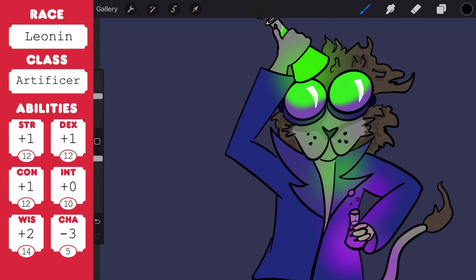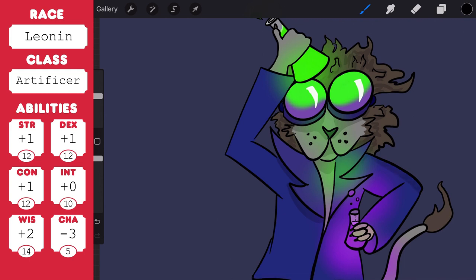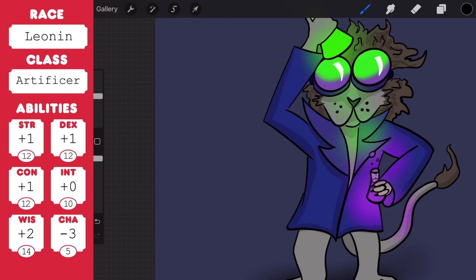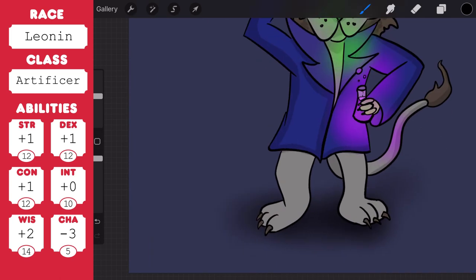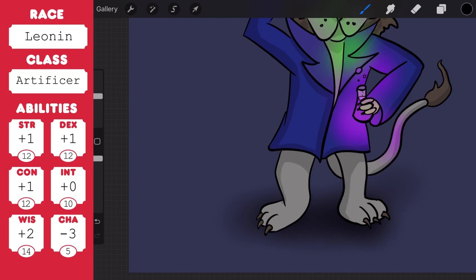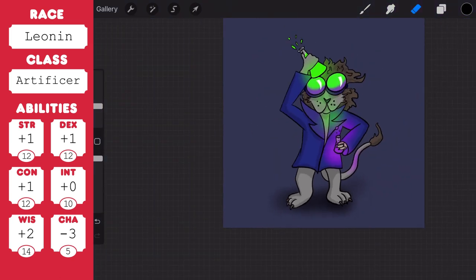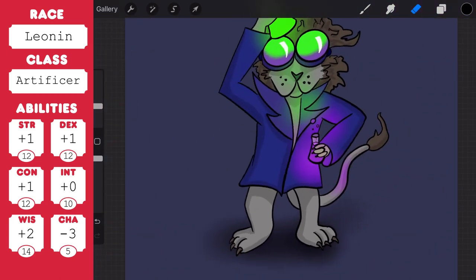And maybe it's a quid pro quo situation where he agrees to help the party with various things if they agree to help him get this ingredient or maybe be his test subjects or something like that. I like the idea of him agreeing to go along with the group if they agree to try his potions or try his new weapons to take down disease spreading monsters or whatever it is he's making. They're the test bunnies. I think that would be really interesting to play.